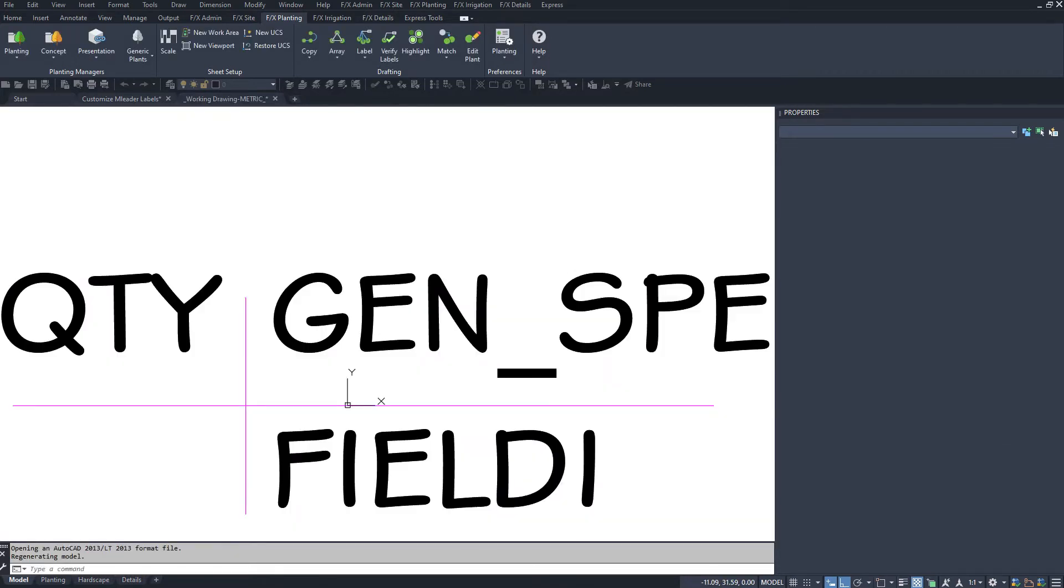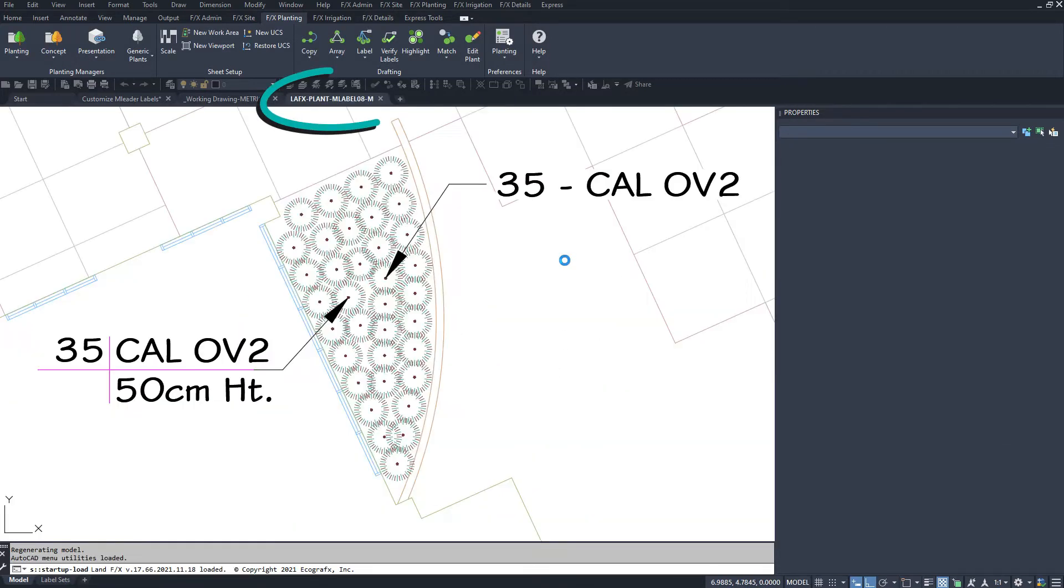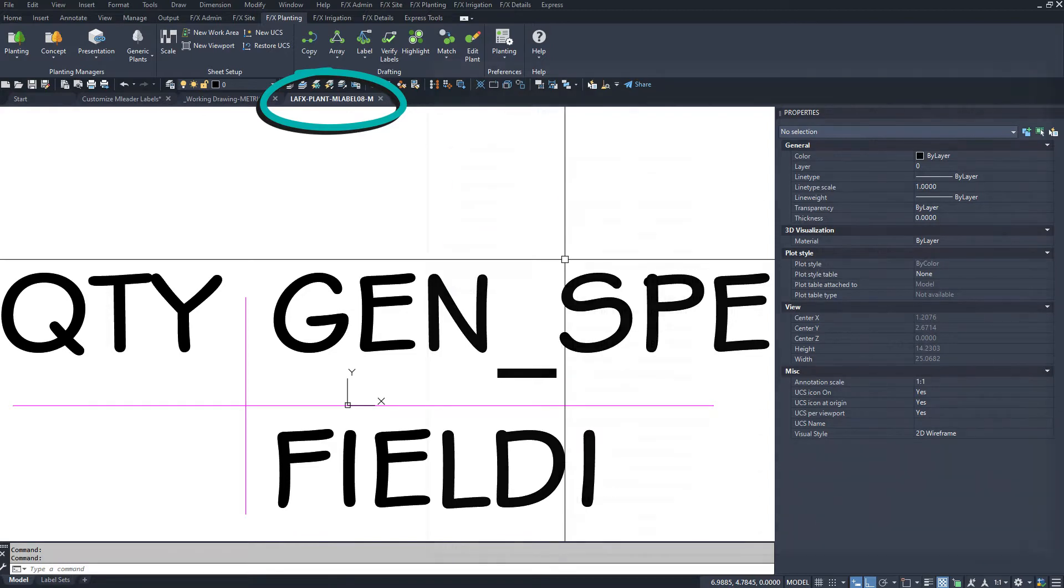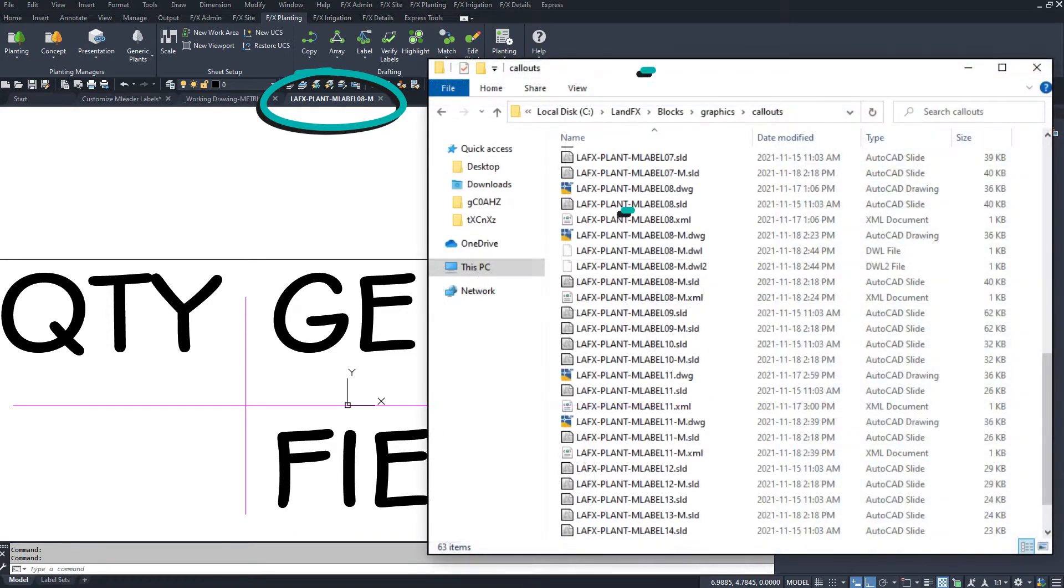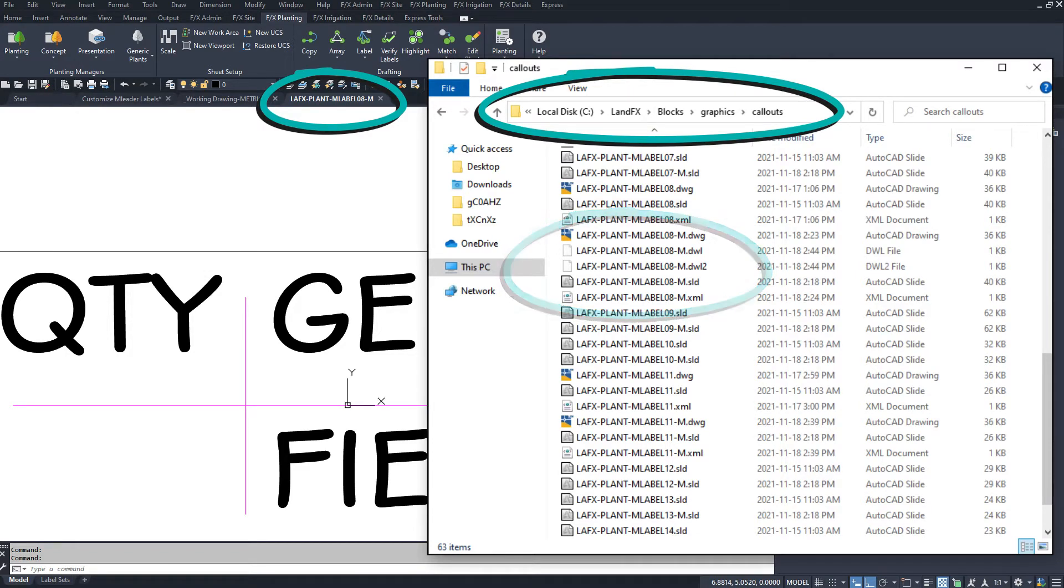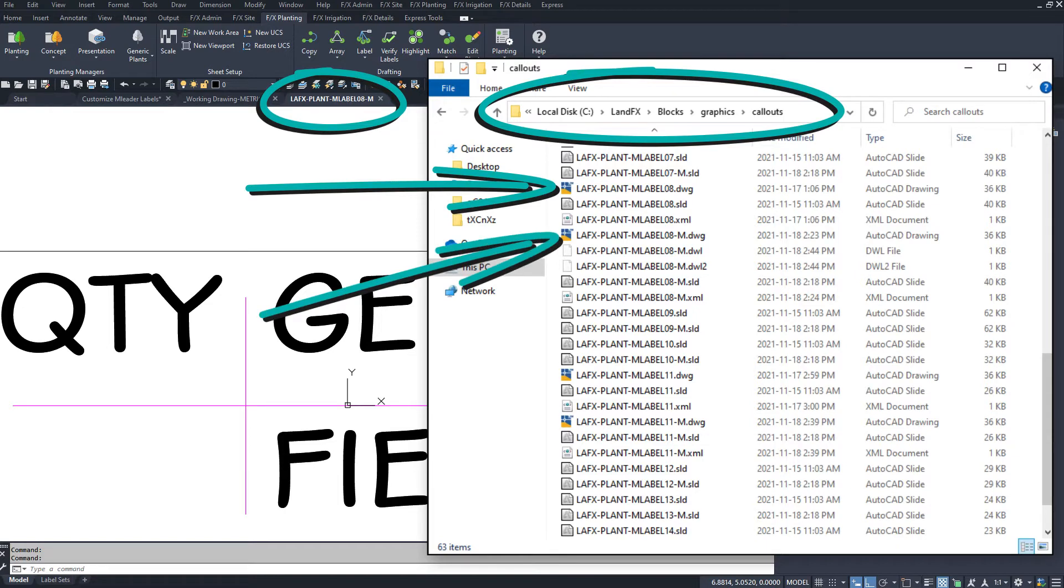This opens the LAFX plant mlabel block that lives in your LandFX slash blocks slash graphics slash callouts folder. It'll be an imperial or metric version, depending on the units of your drawing when you click the Open Label Files button.